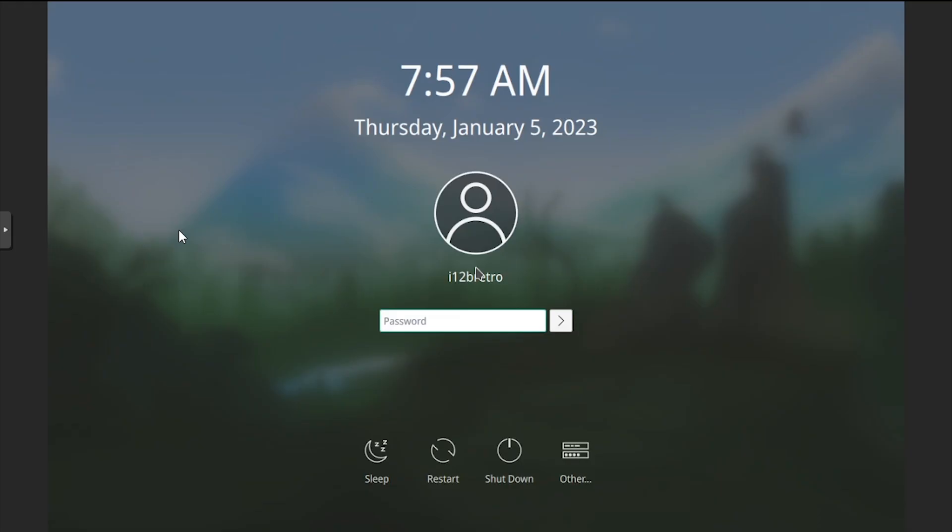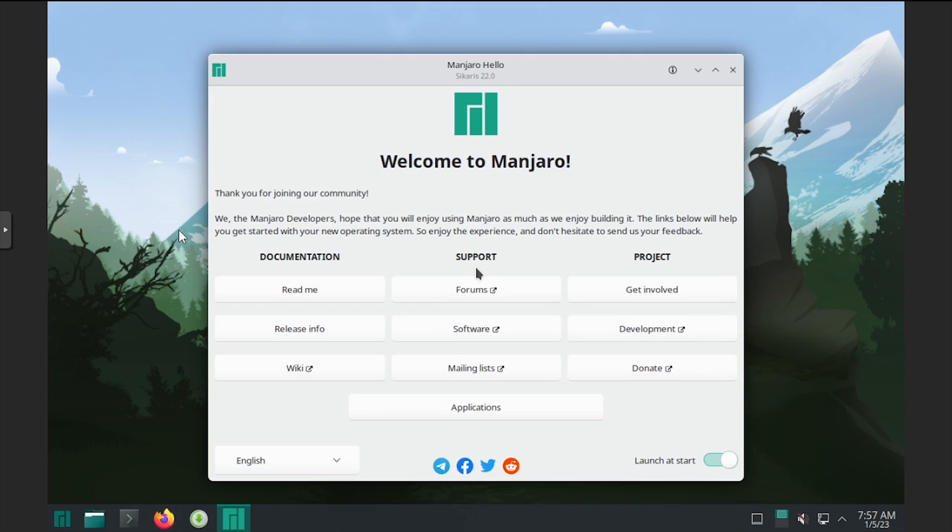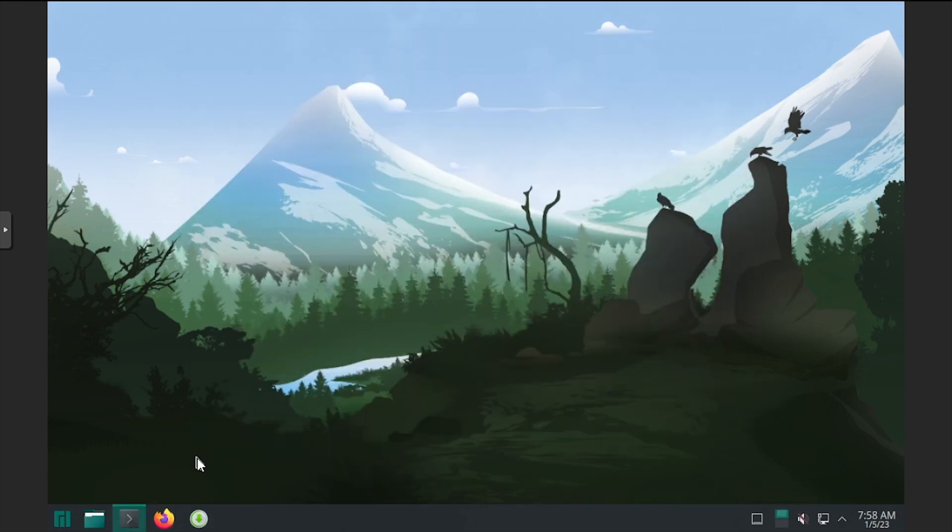Once you reach a login screen, log in using the username and password you set up during the installation. Once the desktop environment loads, launch a terminal from the taskbar.